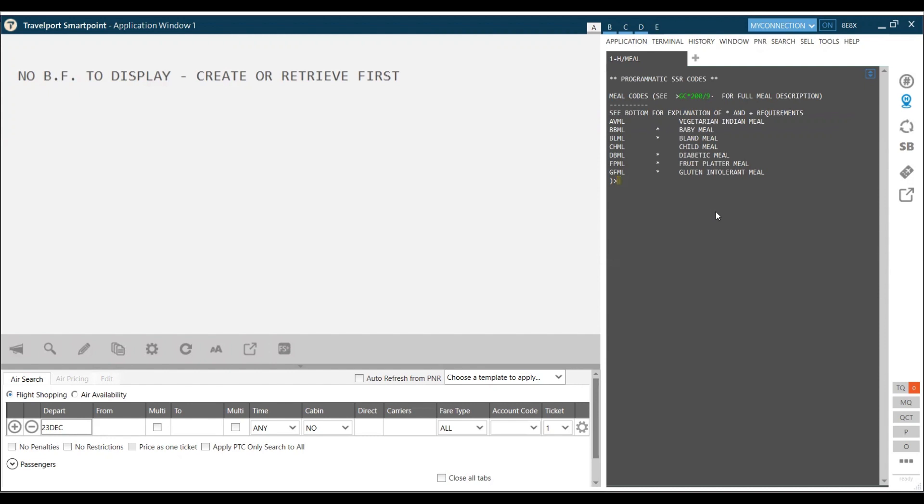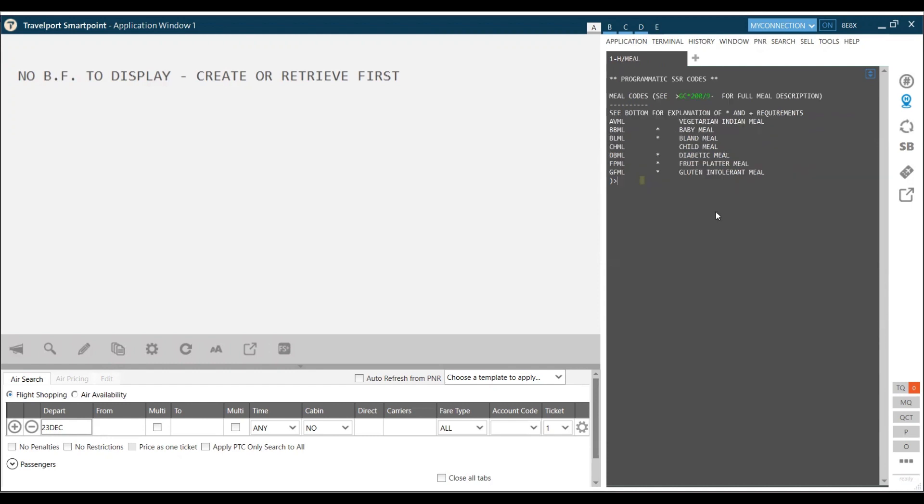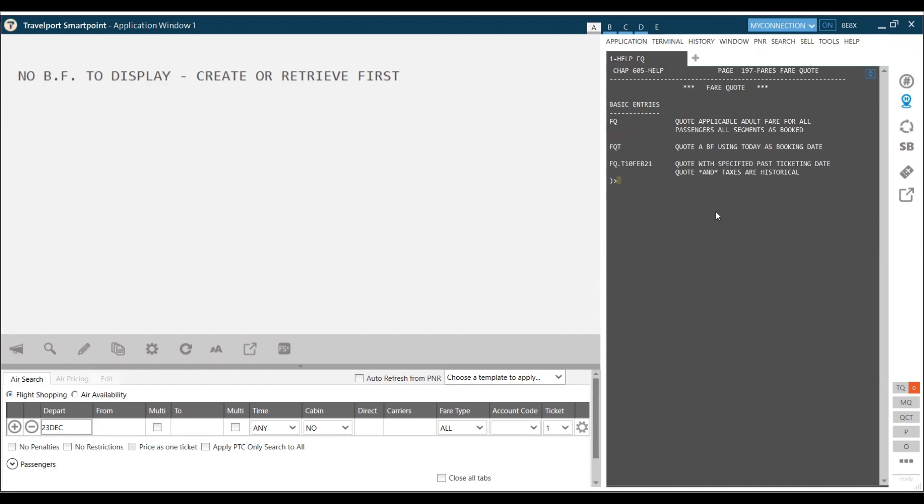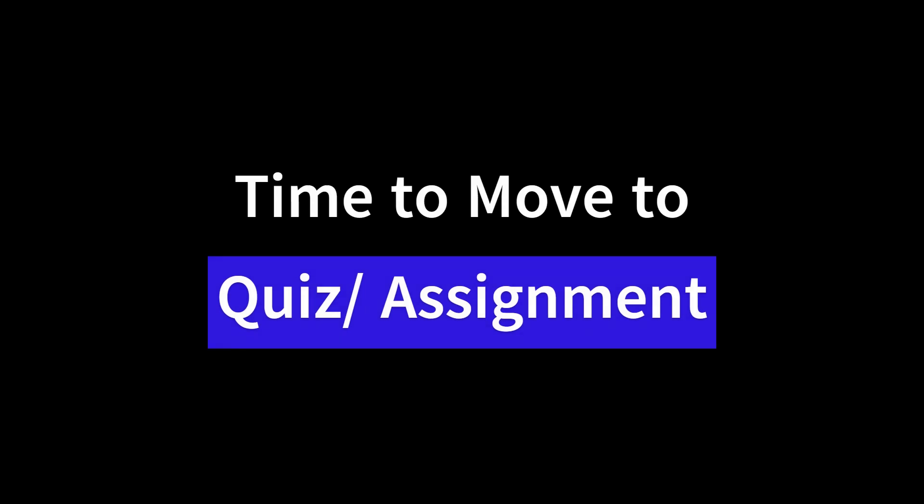Suppose you want to take help of the system, for example the fare code command. We type help fq. We can either use h star my query to display the help page or I can use help word followed by the command to get the help pages. Time to move to quiz or assignment.